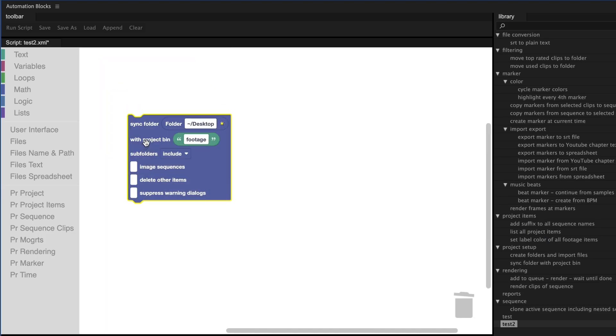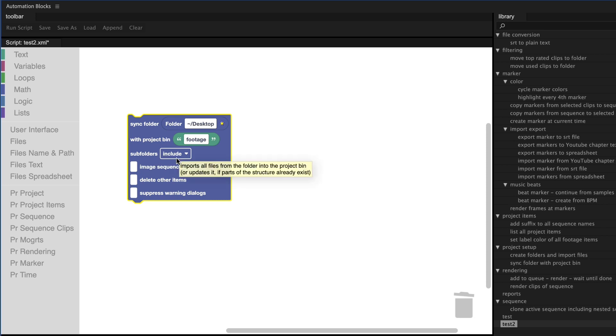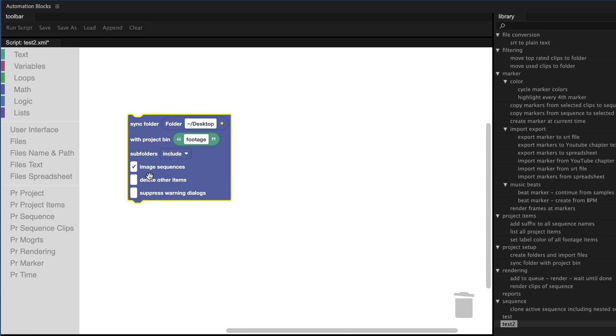This single block syncs a folder on your hard drive with the bin of your project. If you choose subfolders include, it recreates the entire folder structure inside the project and imports all footage it finds and even deals with image sequences properly. If you change the content of your folder later, just run the script again. It will only import any new footage and won't reimport what is already in the project.